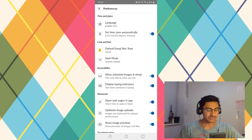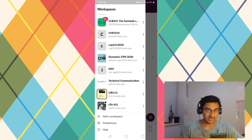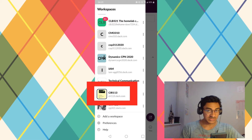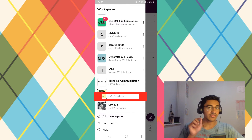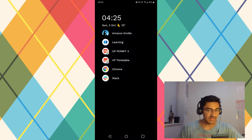So here's what you want to do. Swipe in from the left-hand side and find the workspace that you would like to customize. In my case, it's CIR113. Go just below that bold text and you'll see gray text that says CIR113.slack.com — that is the URL of this workspace. Make a note of that, and exit the app.